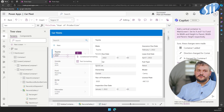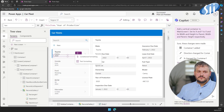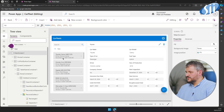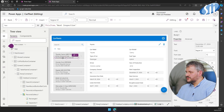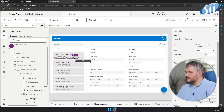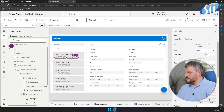Copilot can also help you with text and conditional formatting. Let's take it for a spin on a more polished version of our application. As you can see, we have a label which is showing the next inspection date, but it's not in the desired format. Let's try to change it with Copilot.